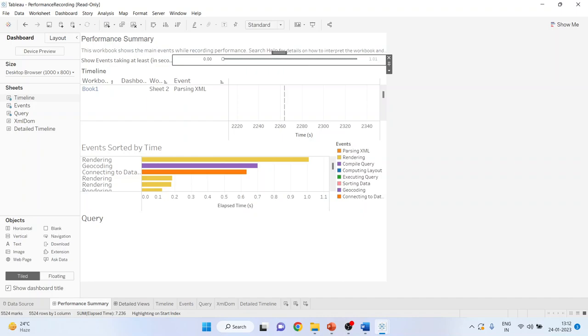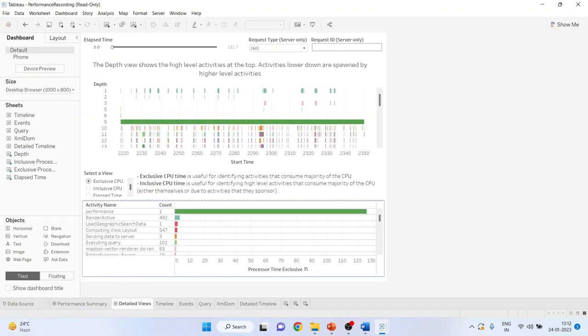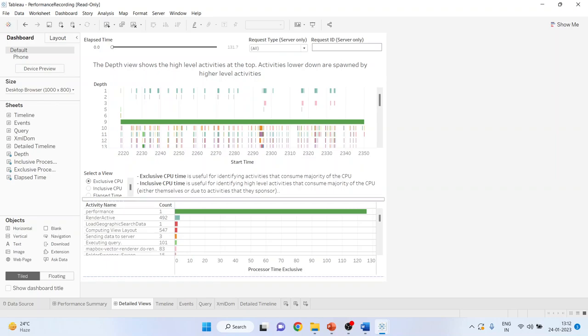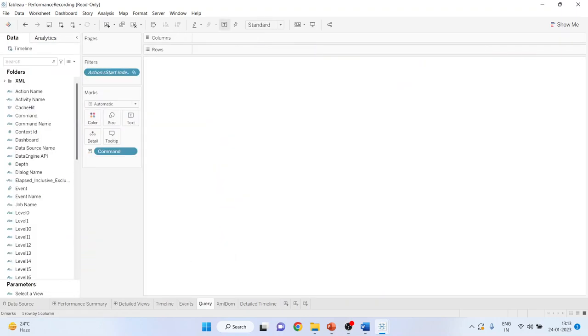Now let's talk about detail view. The detail view dashboards provides a more detail and is intended to be used by advanced users when building the workbooks. The detailed dashboard is only visible when the performance recording workbook is open using Tableau desktop. Make sure that the Tableau desktop is on. Now, the performance summary also contains other three outputs that is timelines, events and query.